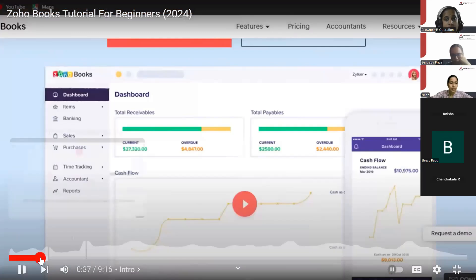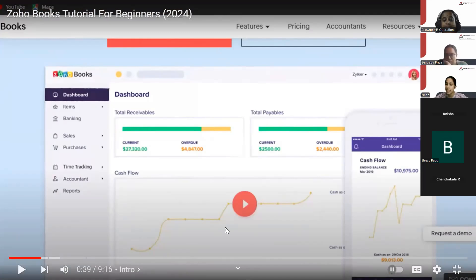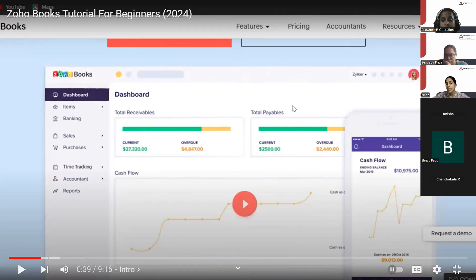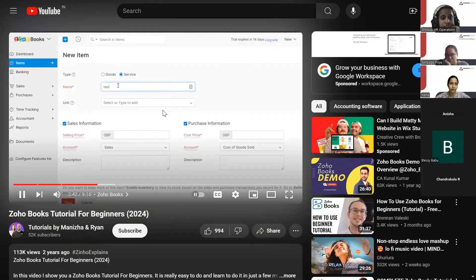Now, a brief tutorial on ZohoBooks. This is how the cash flow is shown in the dashboard — at some points it goes down, showing a saturation point. It shows total receivables and total payments, giving you a brief summary in the form of graphs and charts about where your business stands, how much you have to pay, and how much your clients have to pay to you.